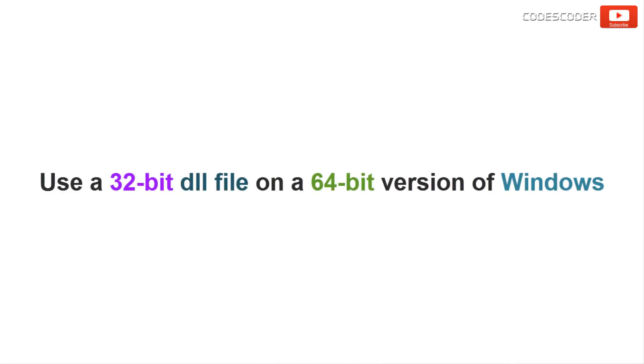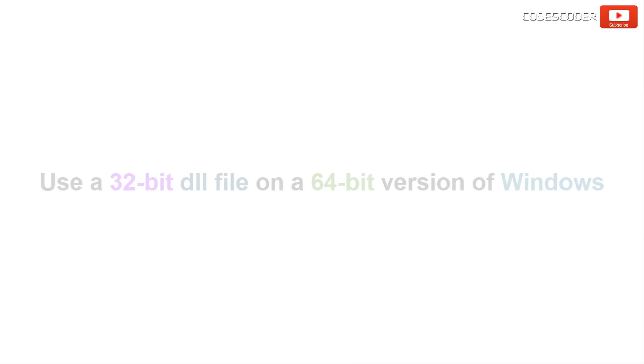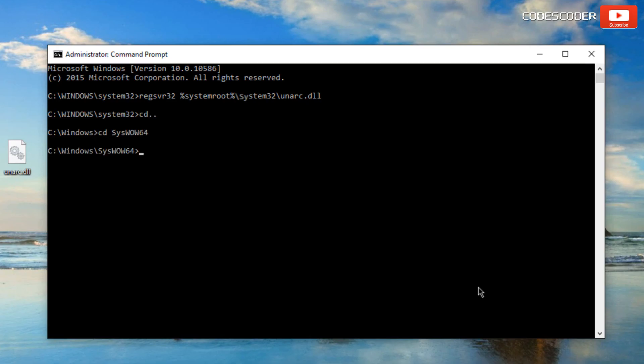If you want to use a 32 bit dll file on a 64 bit version of windows then in this case, at the command prompt, type the following command: regsvr32%systemroute%//syswo64//unrackdll.